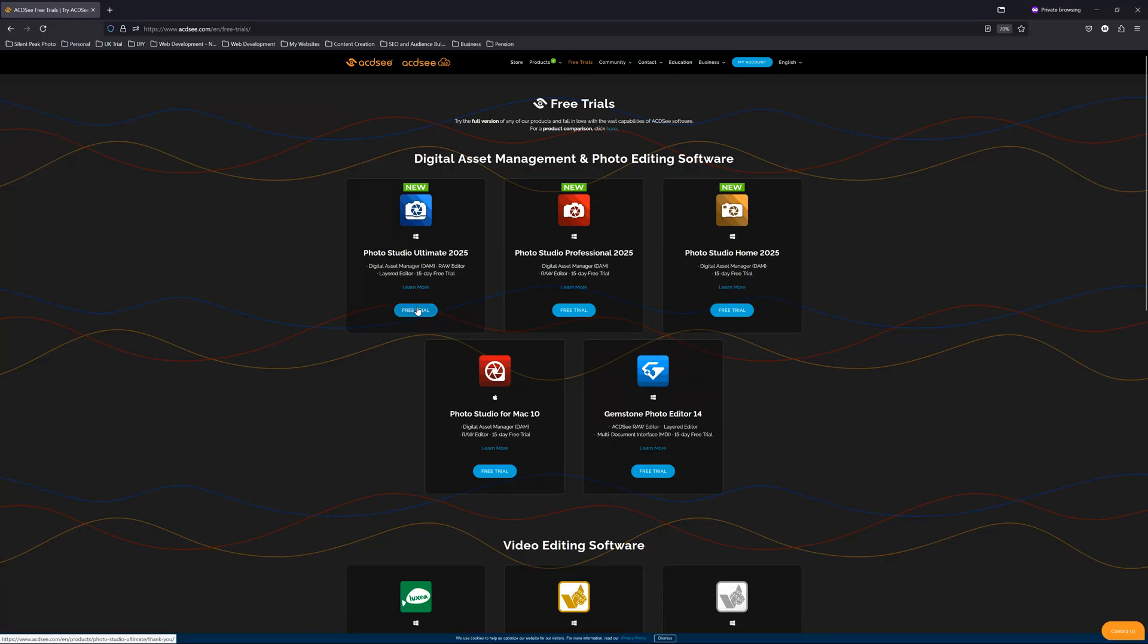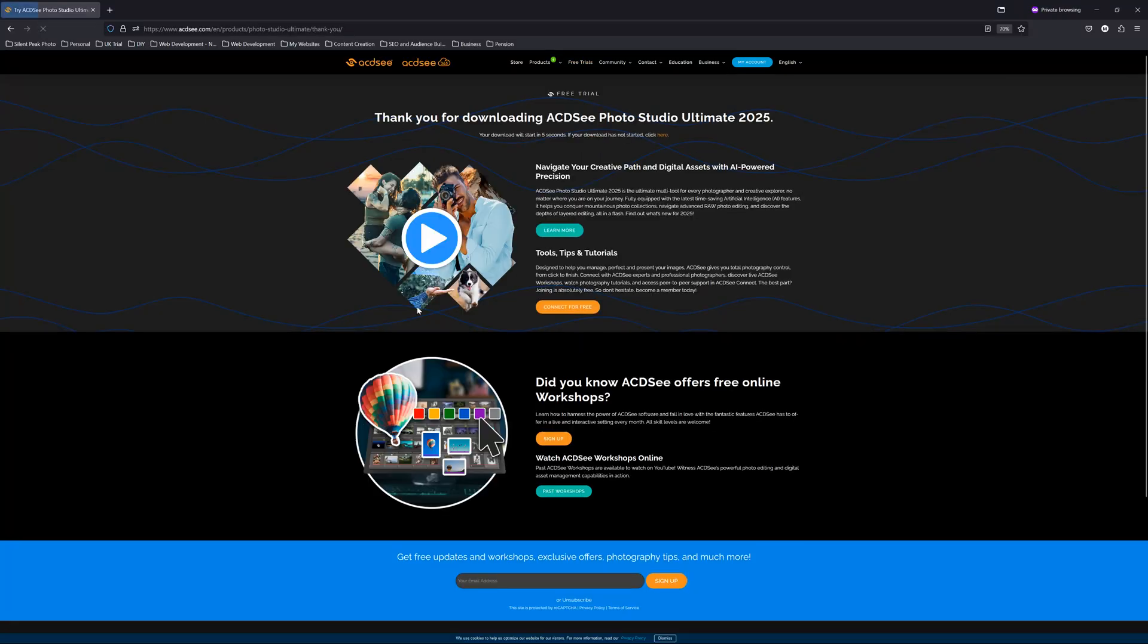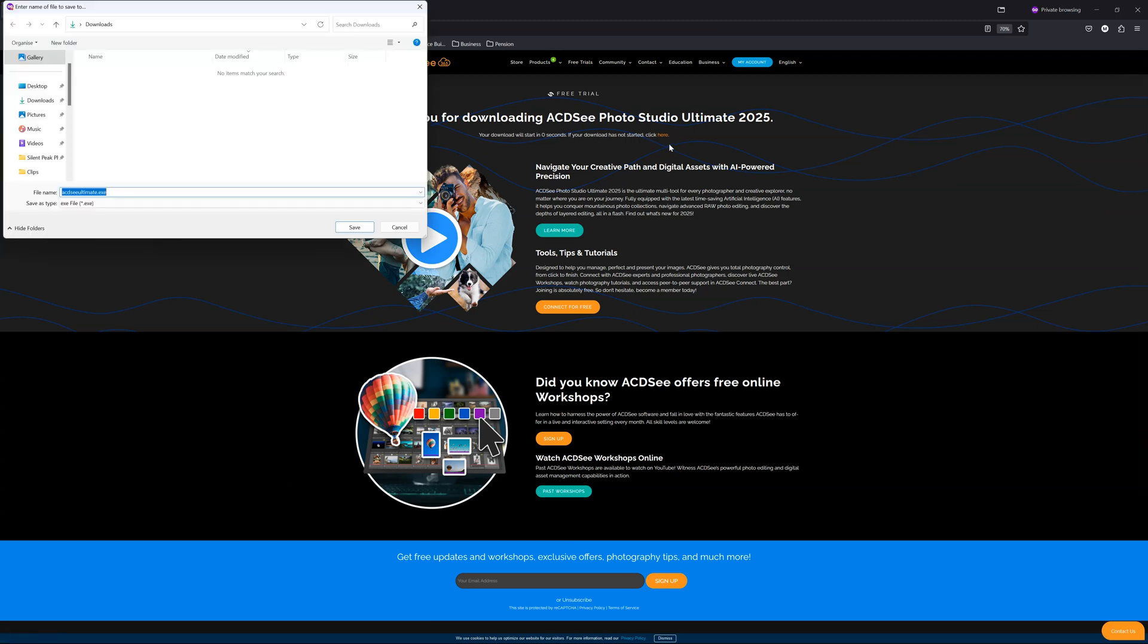If you've yet to buy ACDC Ultimate and you would like to follow along with this tutorial, in the description below you will find a link to your free ACDC Ultimate trial.